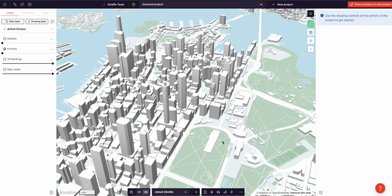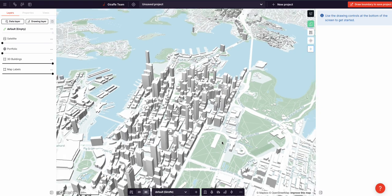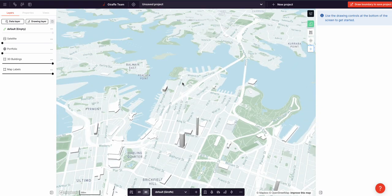At its core, Giraffe is a tool that allows you to draw polygons, lines, and points, but your canvas is a map of the entire planet.